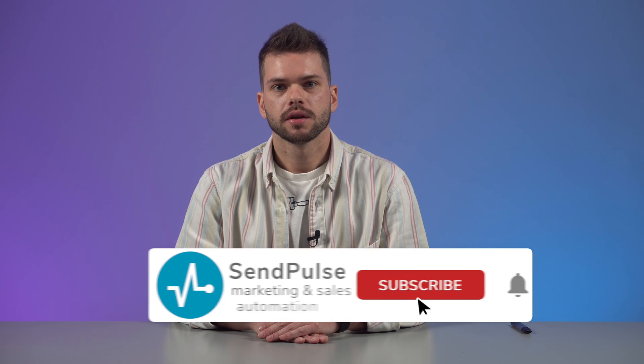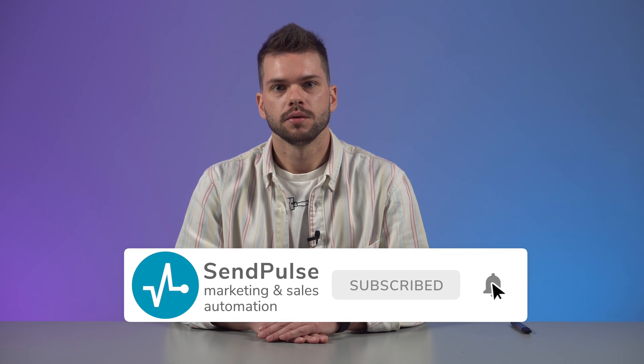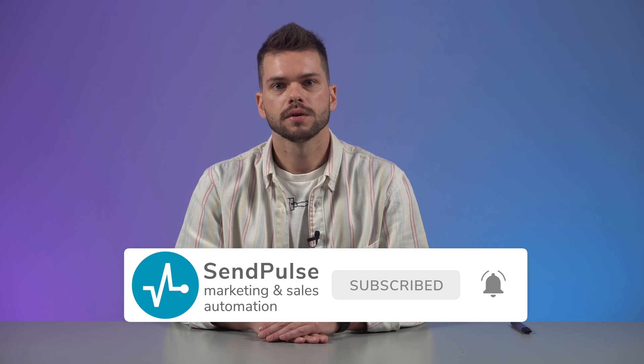Popups are an effective marketing tool when used correctly. Make a personal offer at the right time, help the client choose a service, or gather subscribers on a website to continue working with them through SendPulse. Find detailed instructions on how to use popups in the description below. Subscribe to our channel to stay in the know of all service updates.